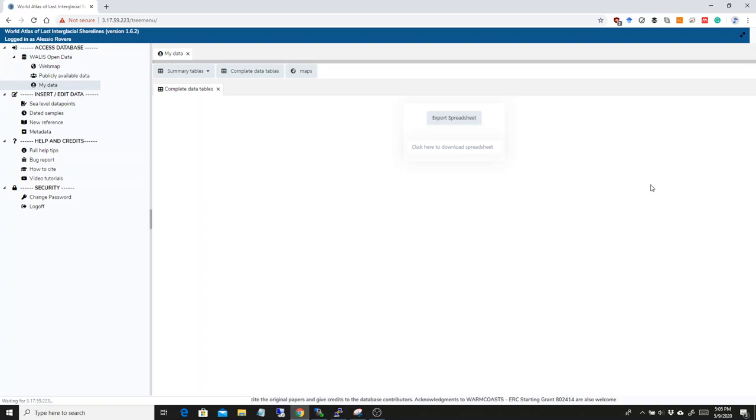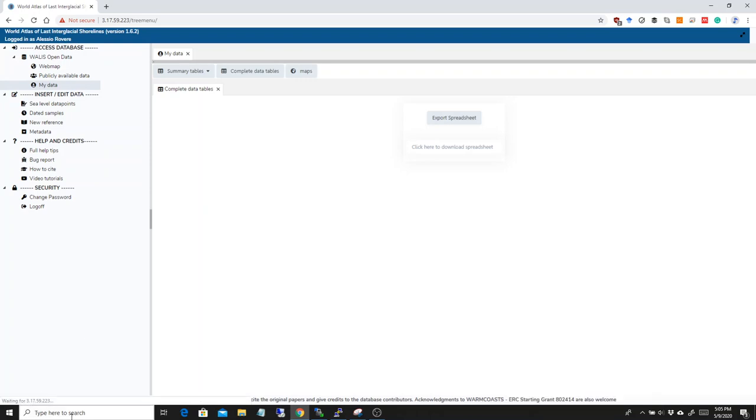And so, it's quite useful to have it. The drawback of this is that, as you see, it takes a little bit. You can check that it's running by looking at this waiting for down here.